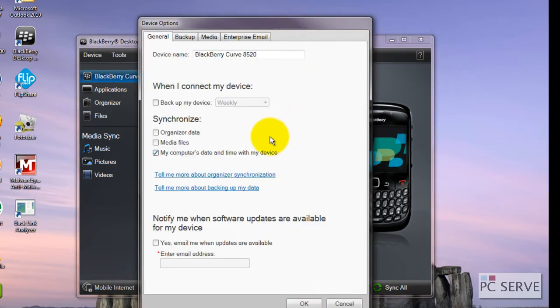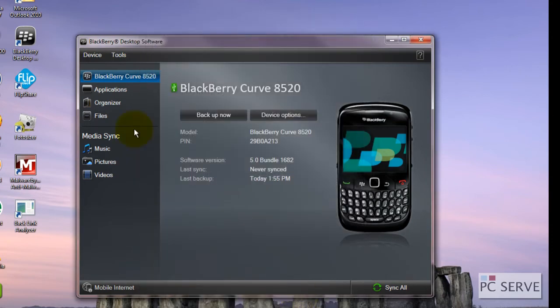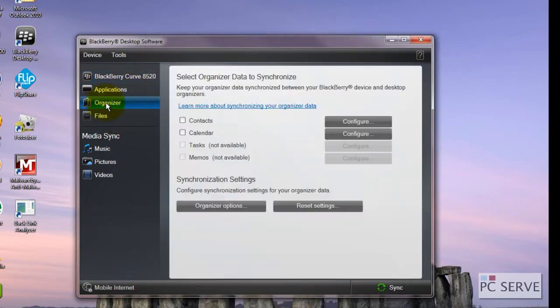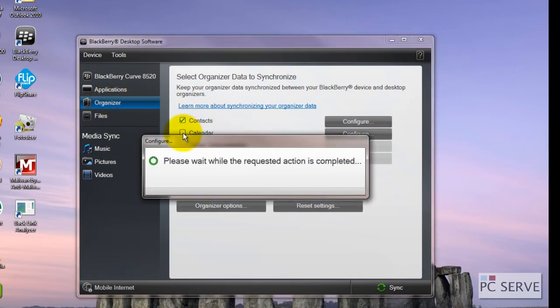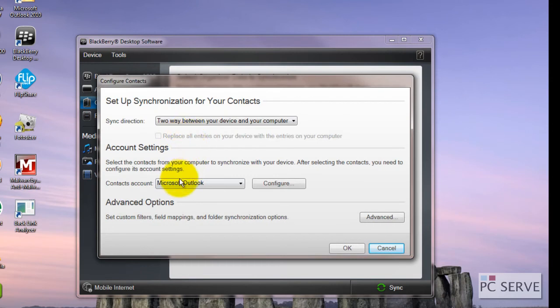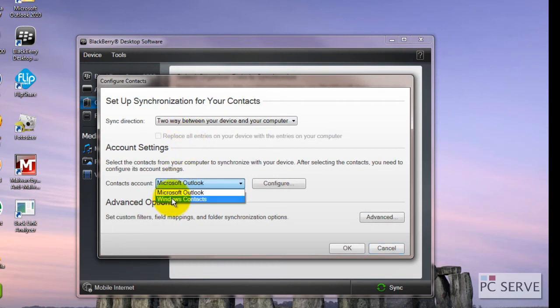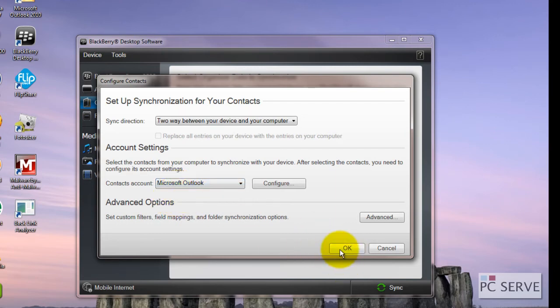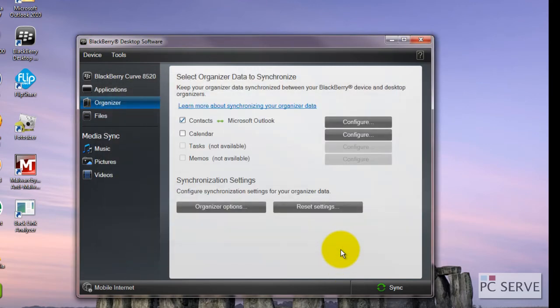Go into device options, go to organize the data, click OK and go into organizer. You've got contacts and you can sync it with Outlook or Windows contacts. I've got it with Outlook.